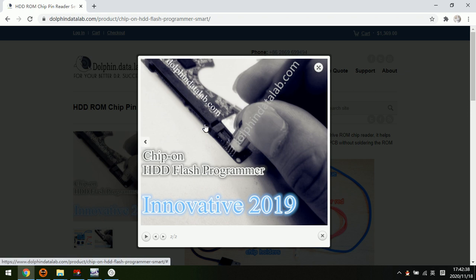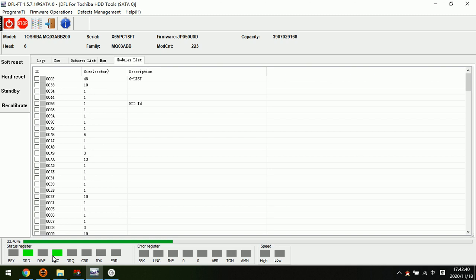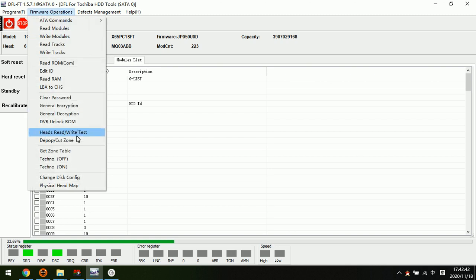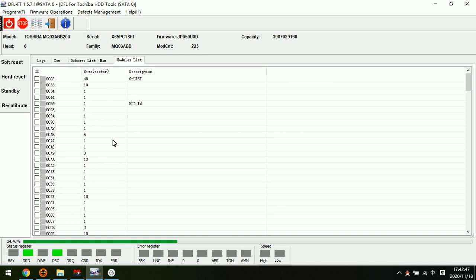We need the HDD ROM chip pin reader to read and write the ROM to remove the DVR lock and then access the data.